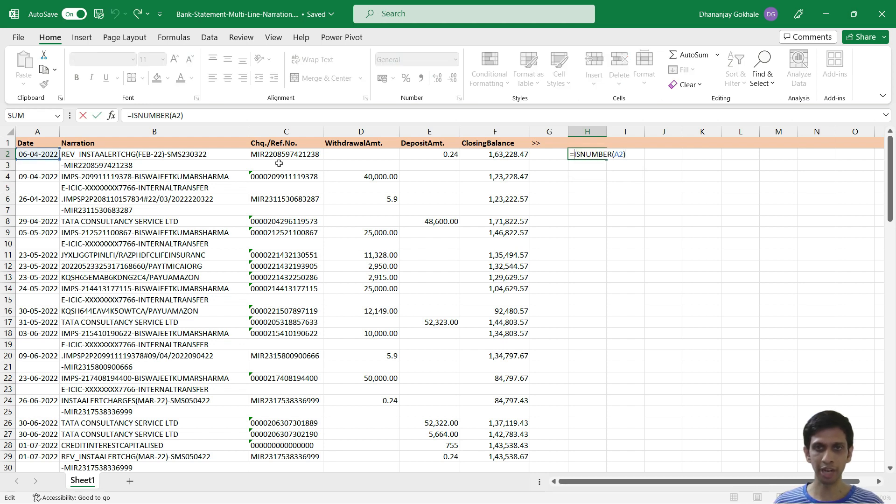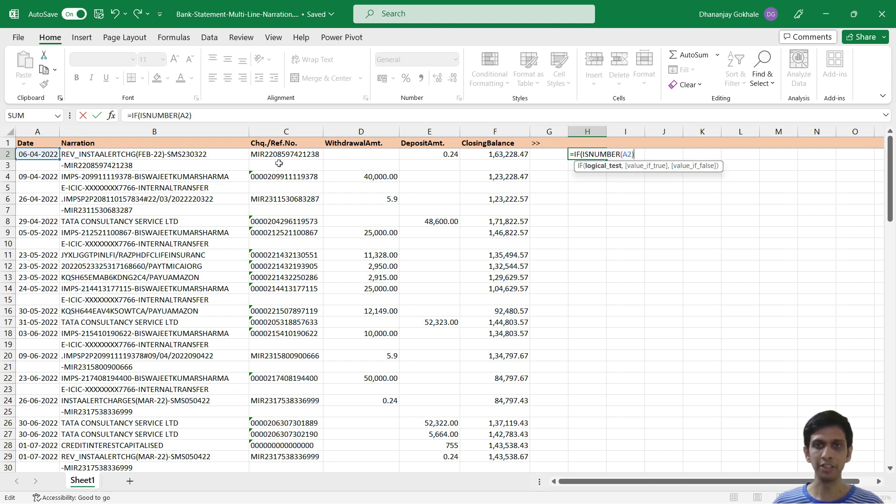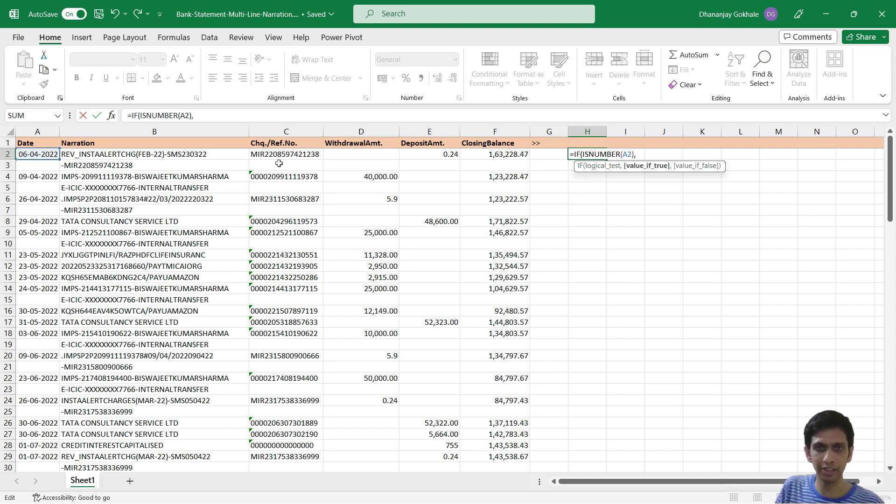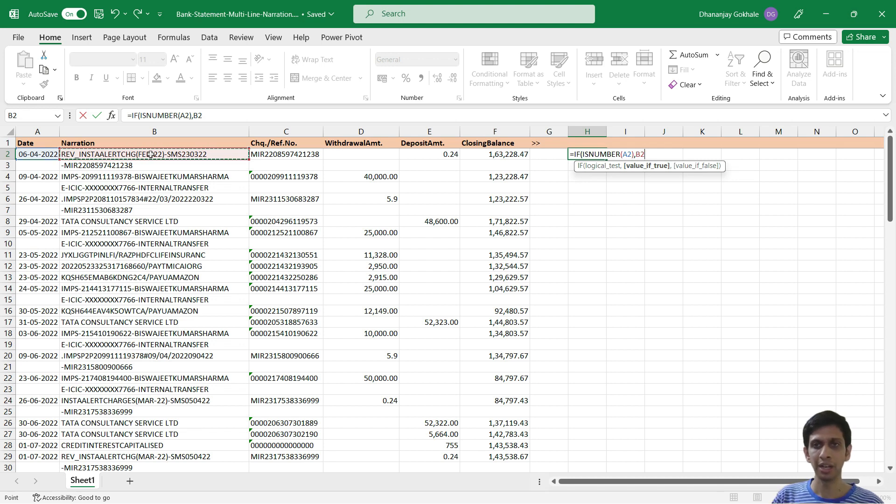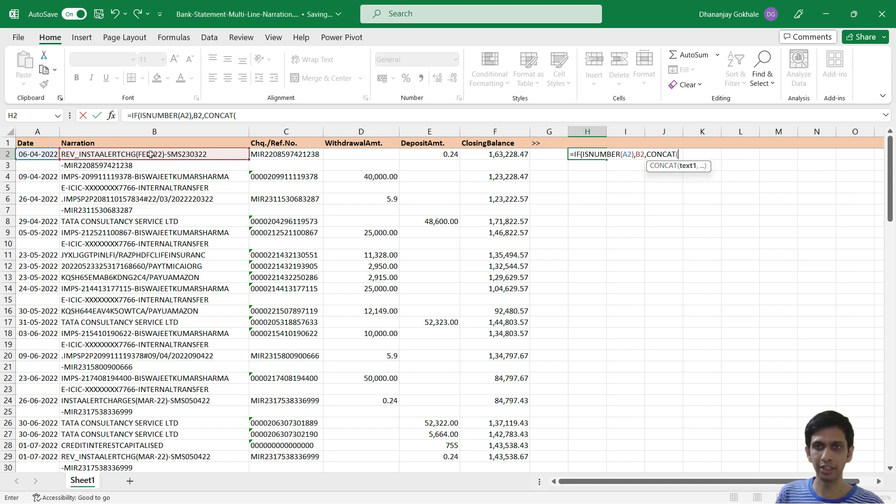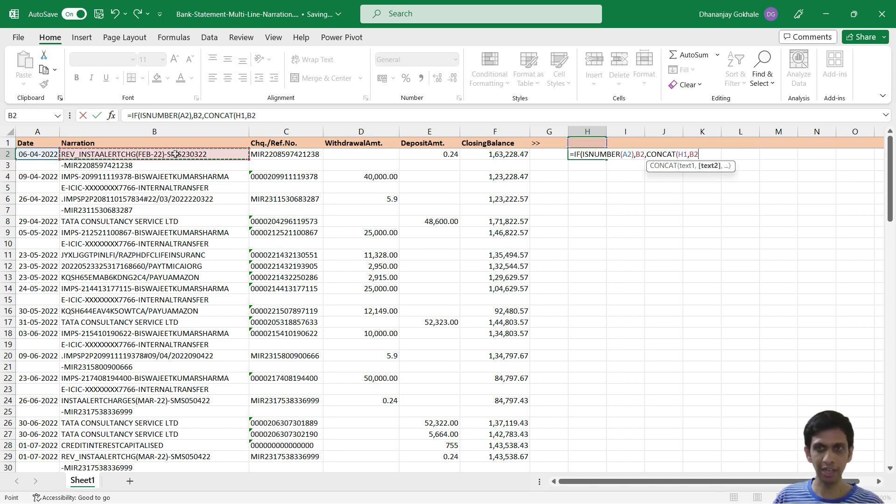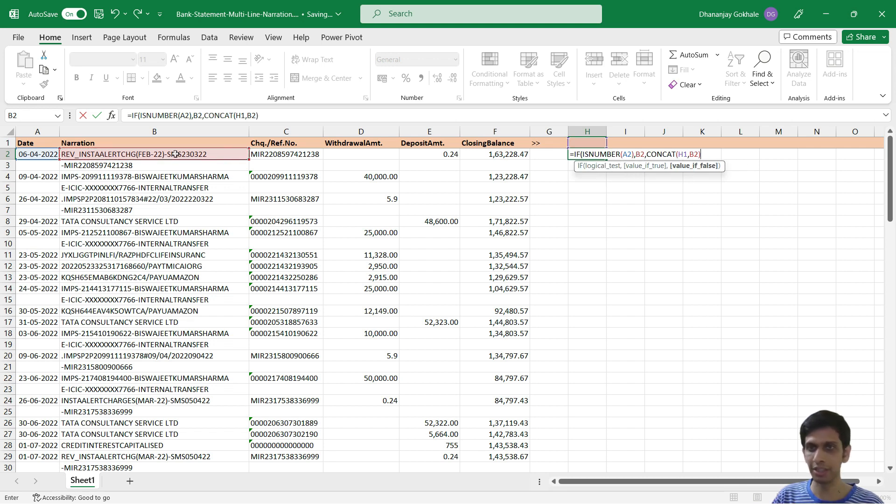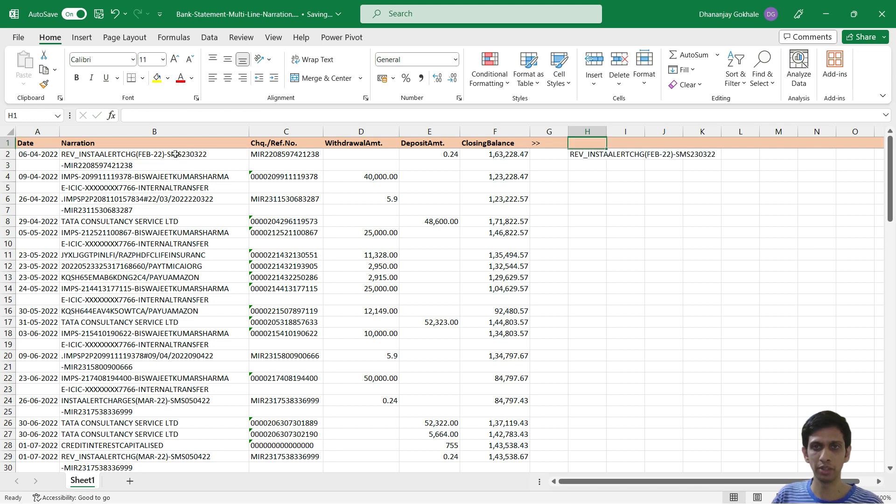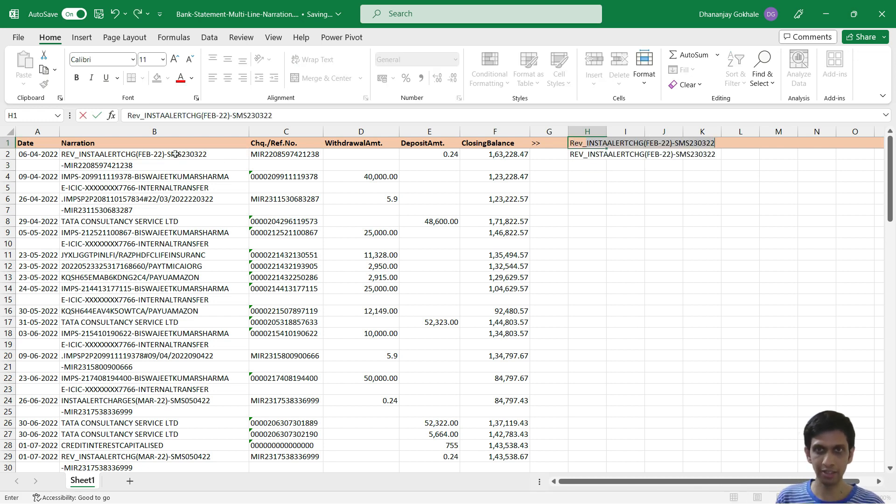Let's start our IF. If IS NUMBER is true, that means a new line of narration has started, then point to the narration line cell. Otherwise, concatenate the previous line of narration with the current line of narration. So this is, let's say, revised narration.